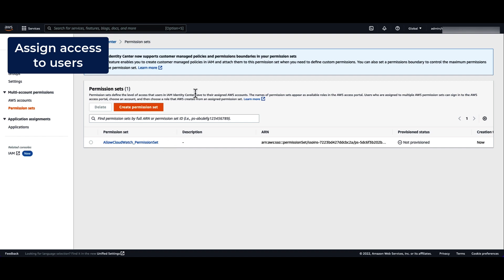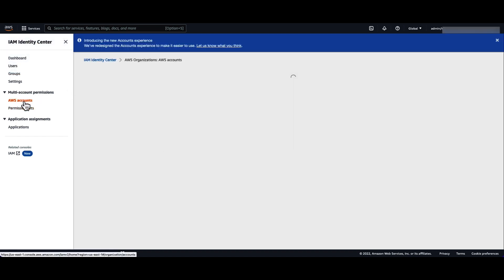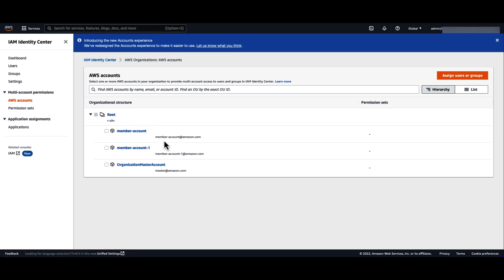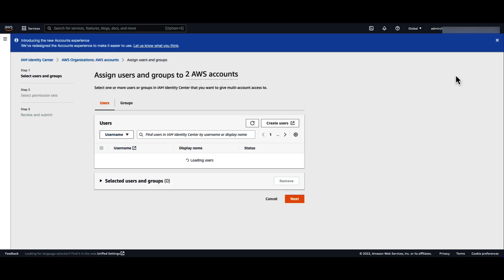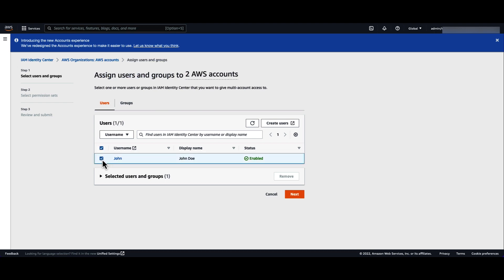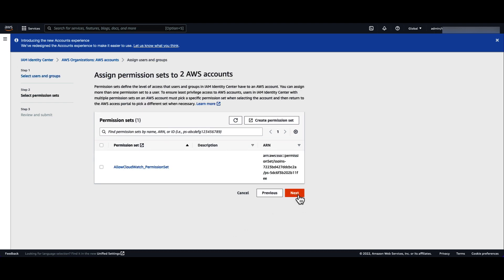Now, you can assign user access. Choose AWS accounts and select the member accounts you want to assign access to. Click on assign users or groups. Notice that we are assigning access to two accounts at the same time. Now, select the users or groups and choose next. Choose the permission set to allow CloudWatch operations and review and submit.